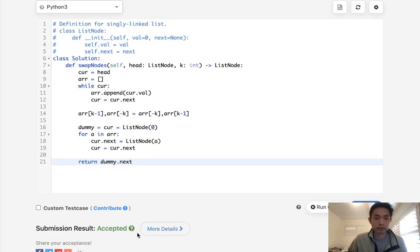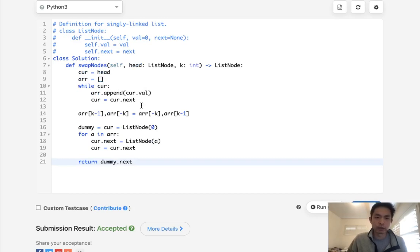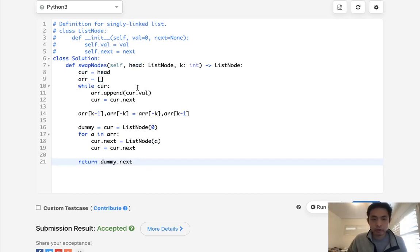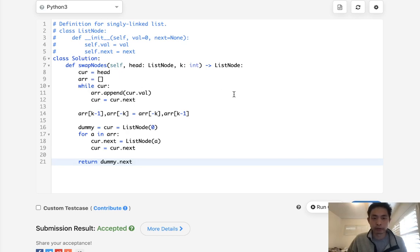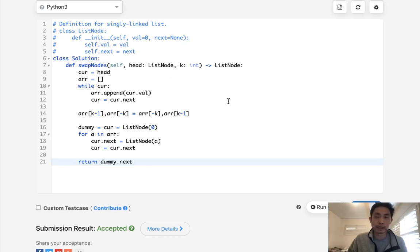Uh oh. Okay. Accepted. So this is O of N with O of N space. Could we do this with constant space? I'm sure there's a way you could. You could probably go through the linked list, count up the length, and then store the first and second list node somewhere and then swap them.